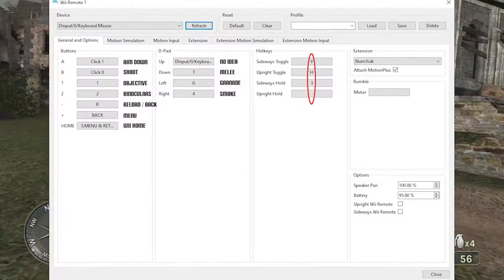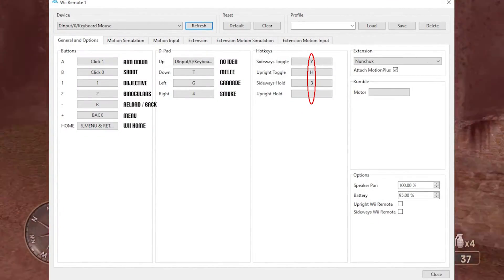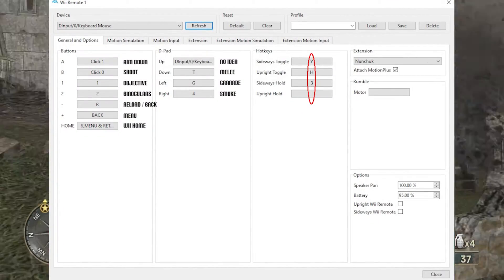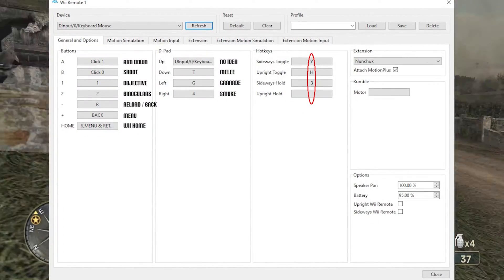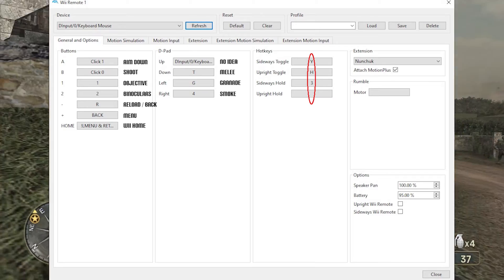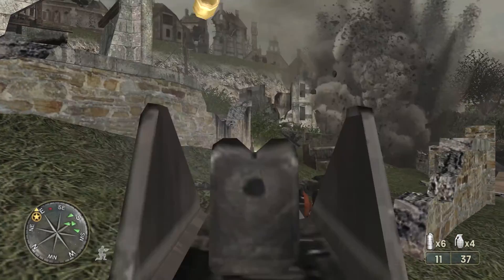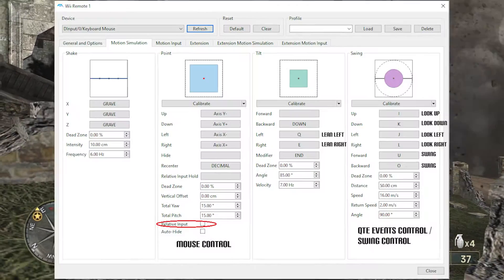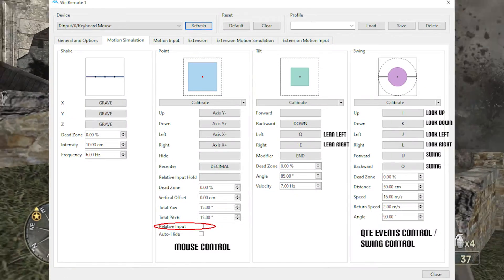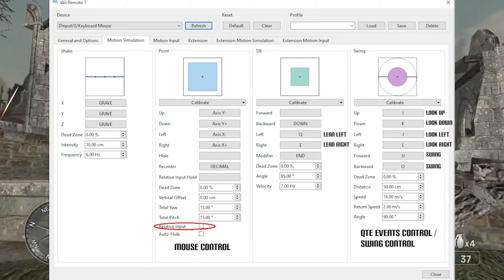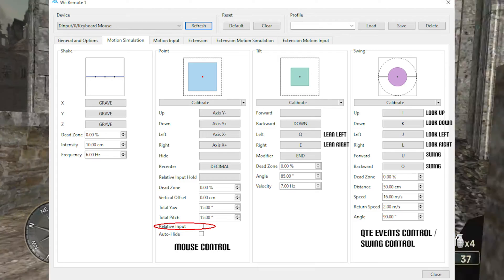In the General and Options tab, the hotkeys can be cleared in my opinion. Moving on, the next tab is called Motion Simulation. Here you can calibrate your mouse under the Point section.